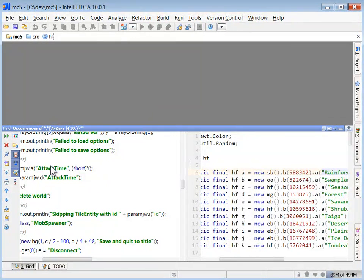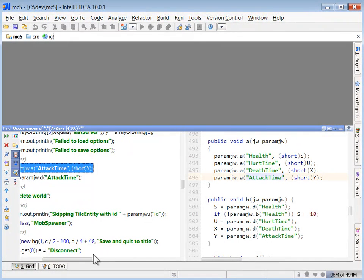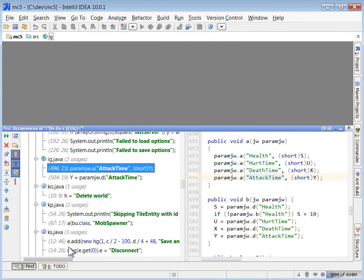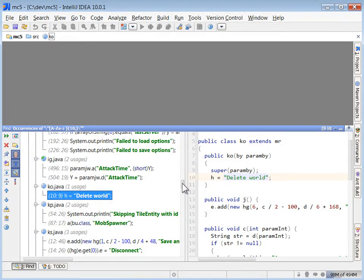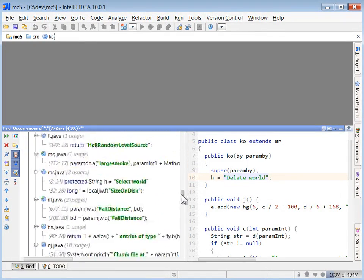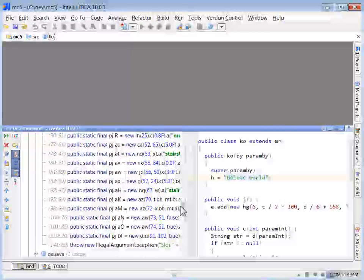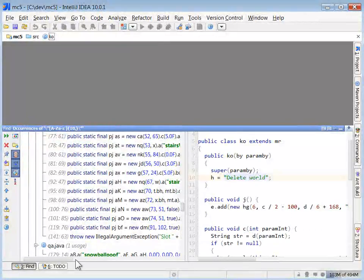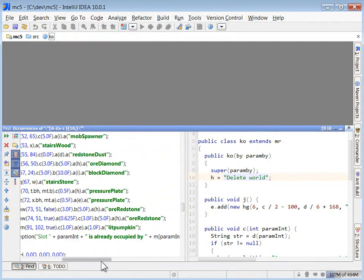So anything that looks familiar, we can double click on it and we can start renaming these variables and these classes based on these text hints that we're picking up. This is all kinds of great places to start.